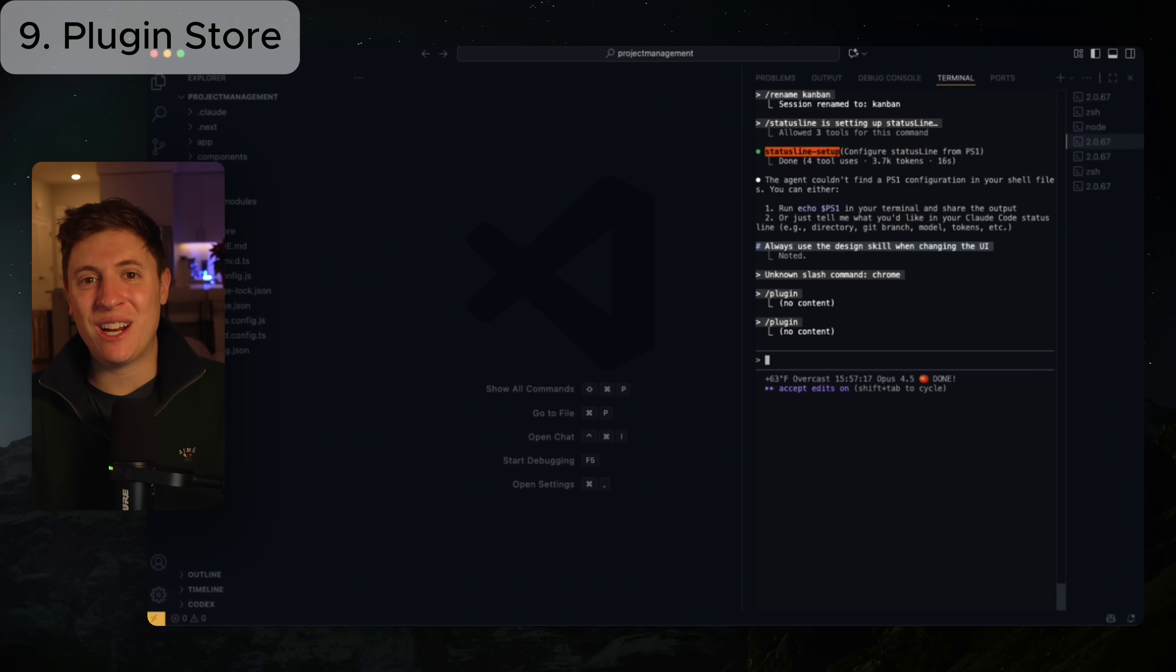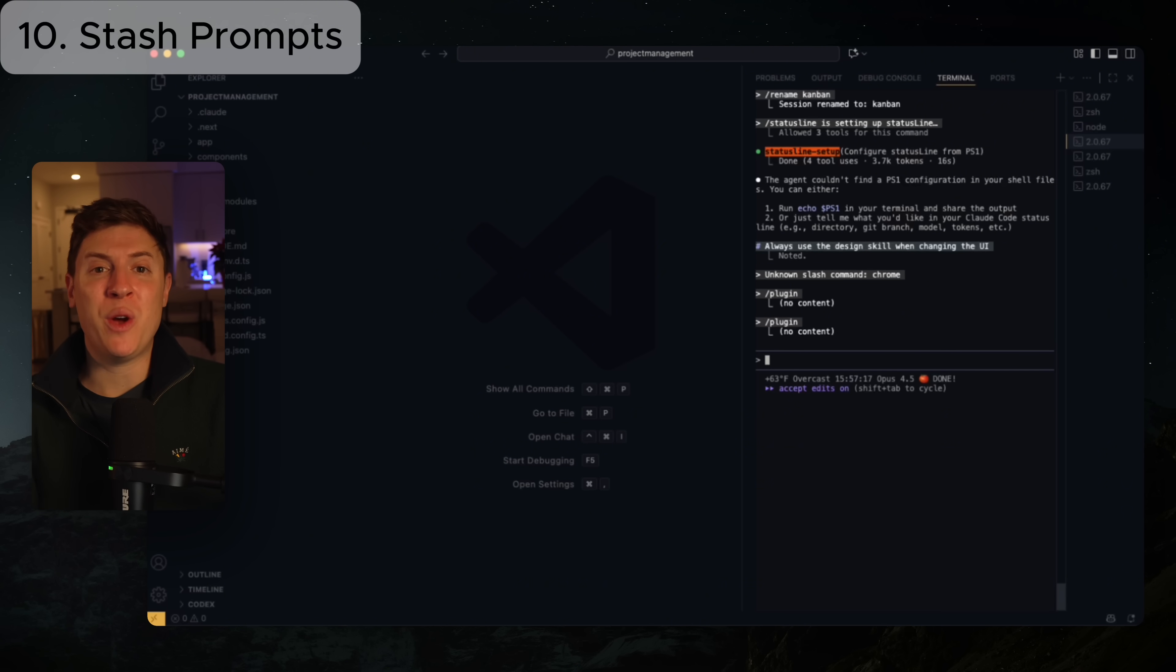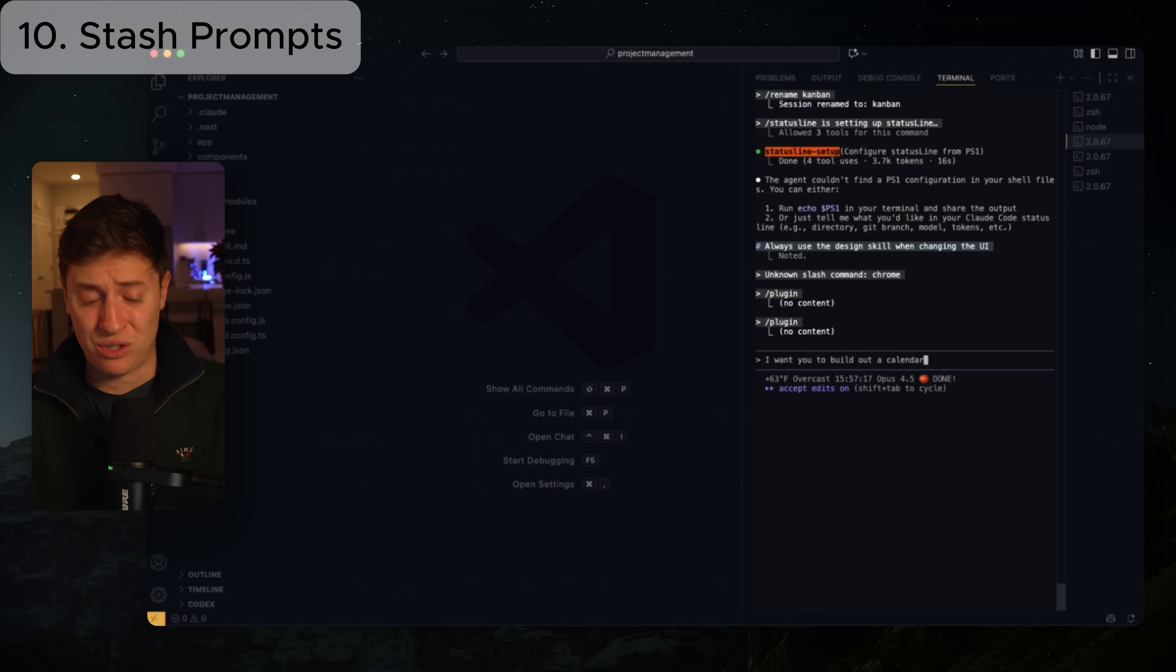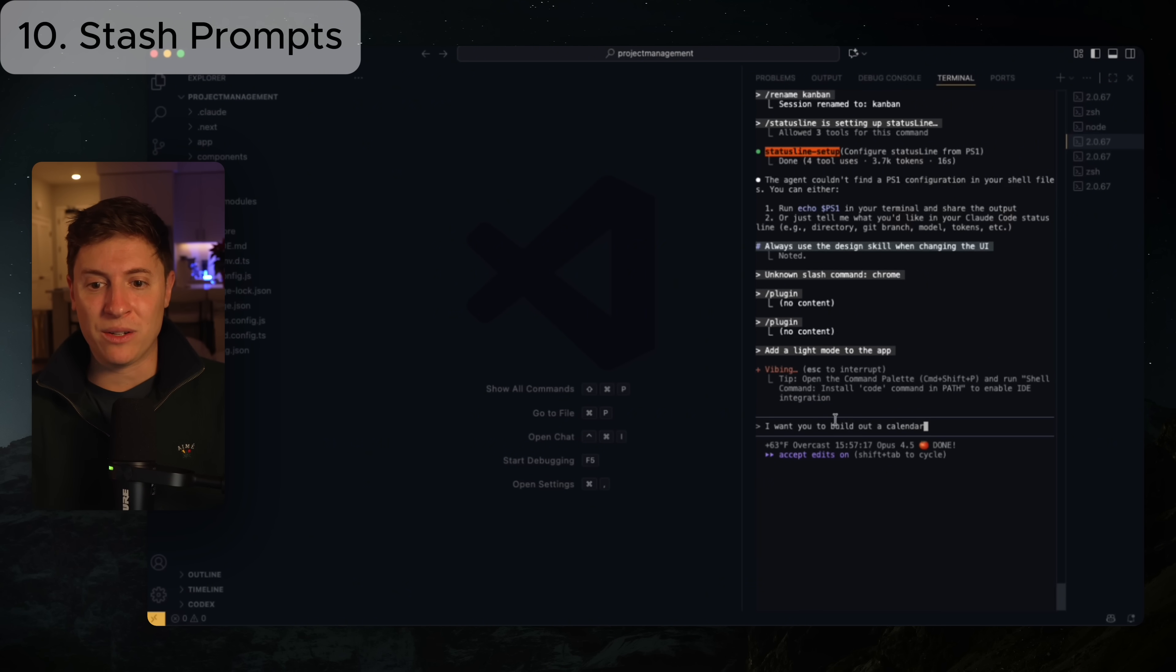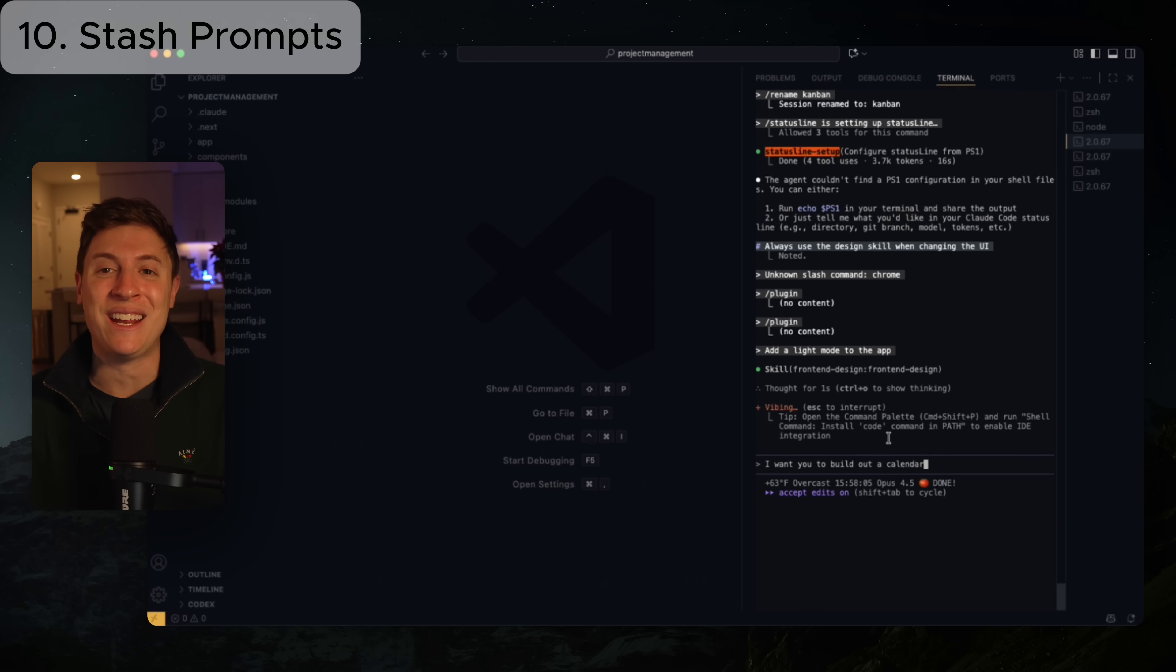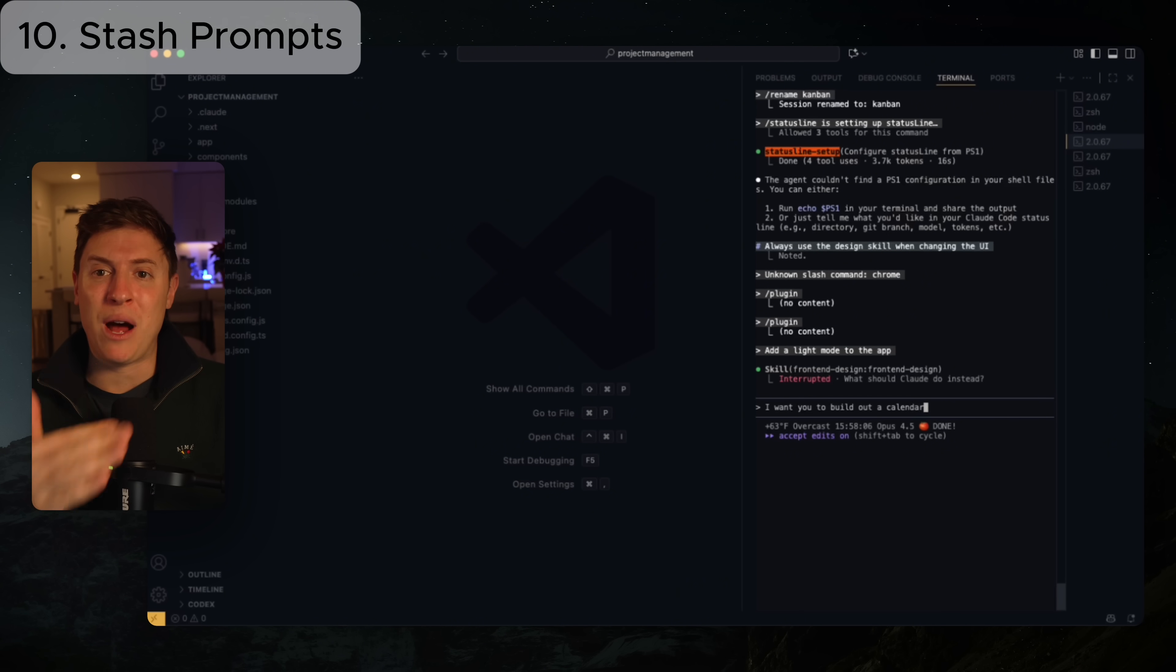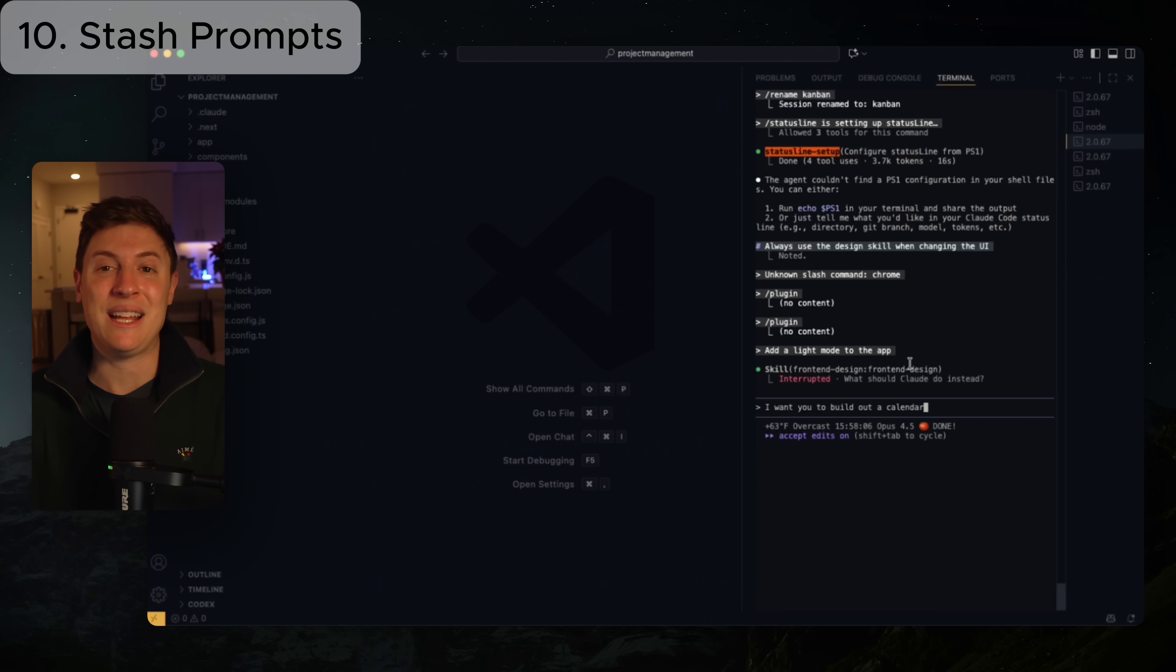The last update we'll go over here is saving your prompts. If you're anything like me, you come up with an idea, you write a prompt out and then right before you hit enter, you realize you need to do something else right before you send that prompt. And then you sit there and you hold backspace for five minutes while it deletes your prompt. You don't have to do that anymore. Say you write out a prompt. I want you to build out a calendar and I realize I need to do something else first. You can now hit control S, that will stash your prompt. And now after I say something like add a light mode to the app and hit enter, it will take my stash prompt and put it back into the line here. So I can send it after, no more sitting there and hitting backspace for five minutes at a time to get rid of your prompts.